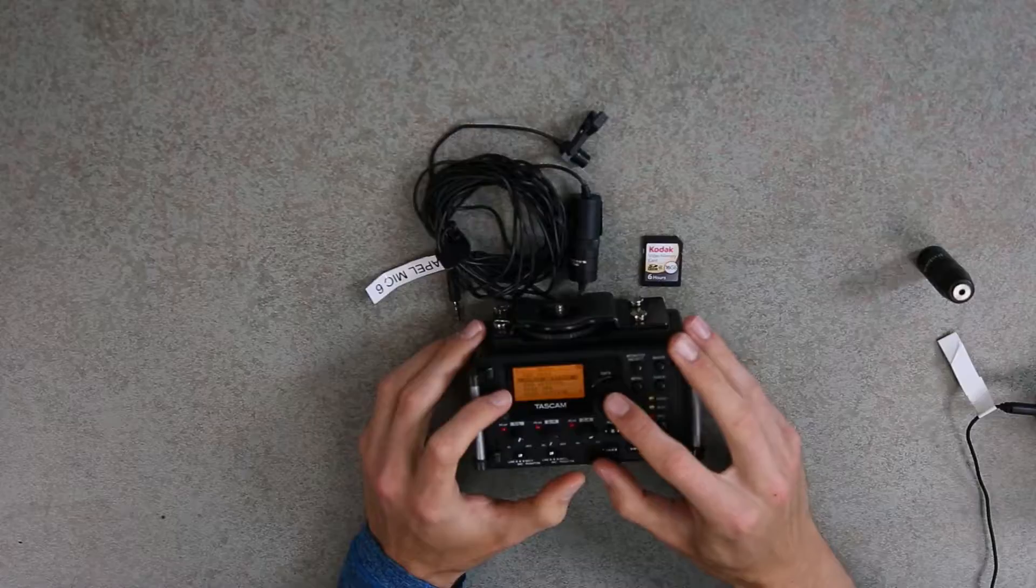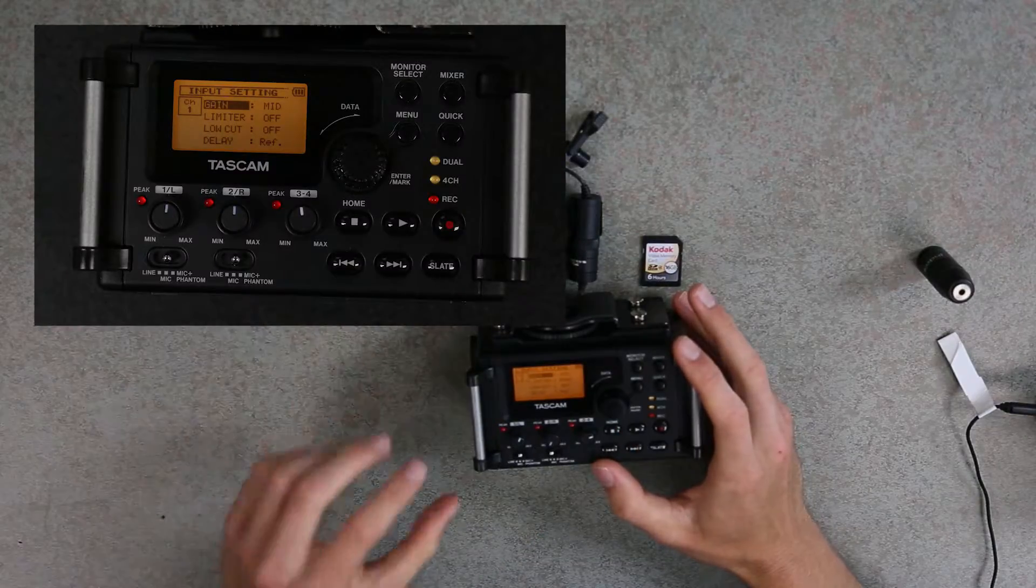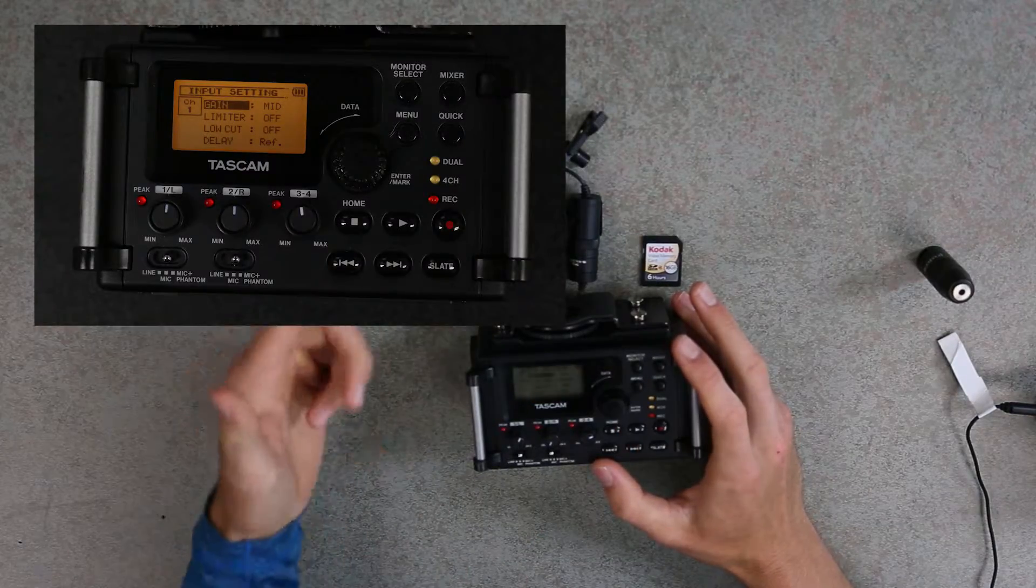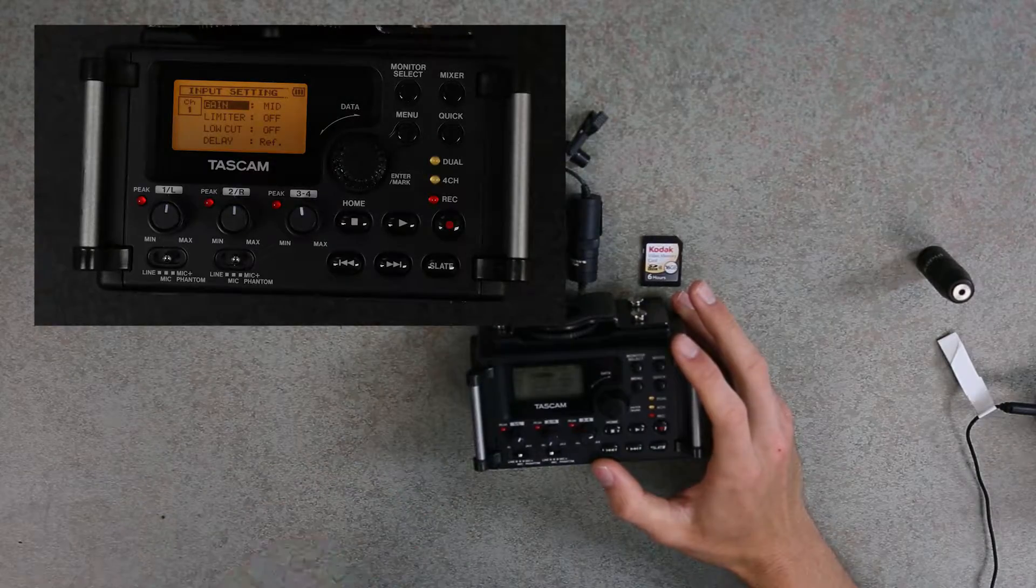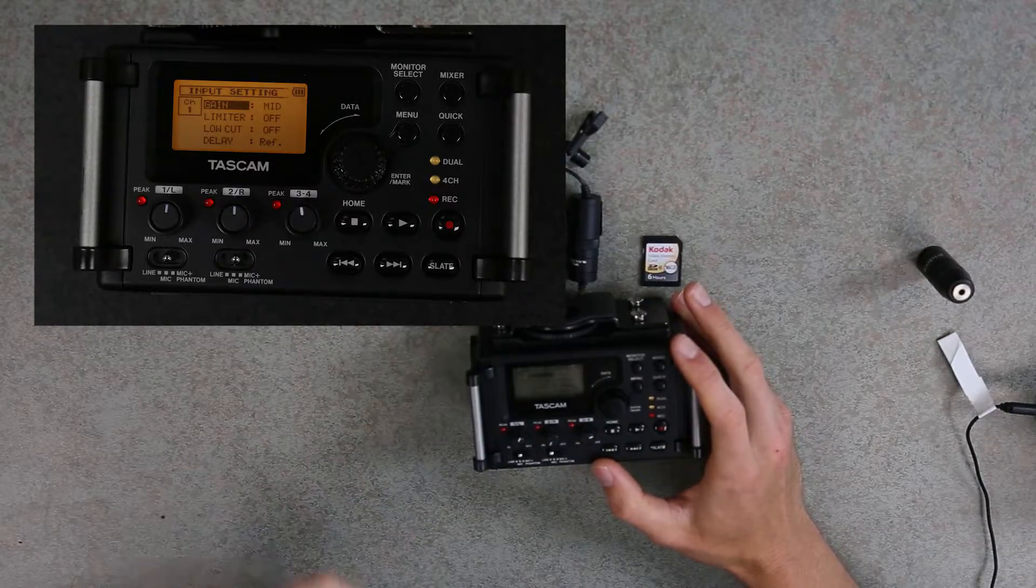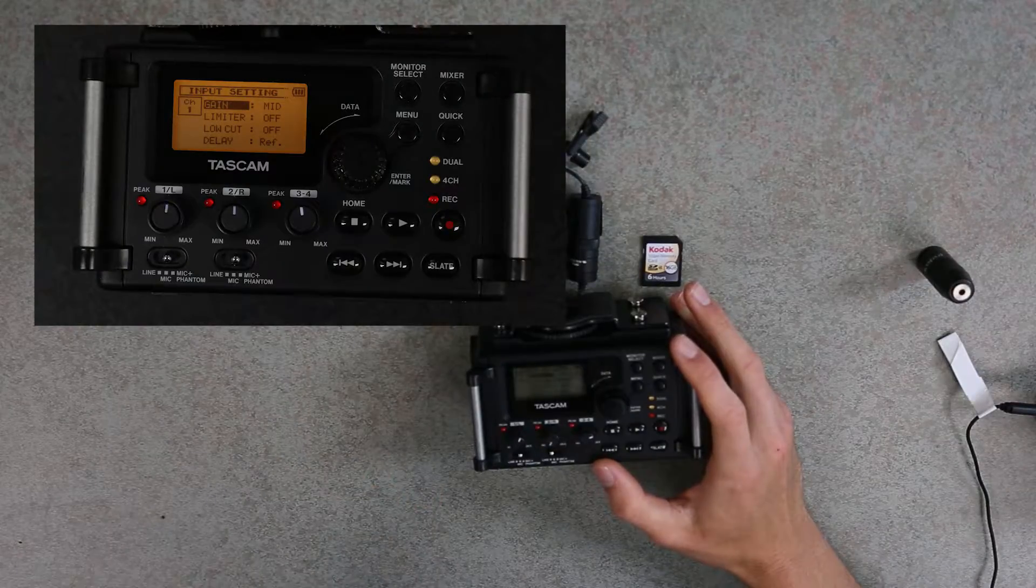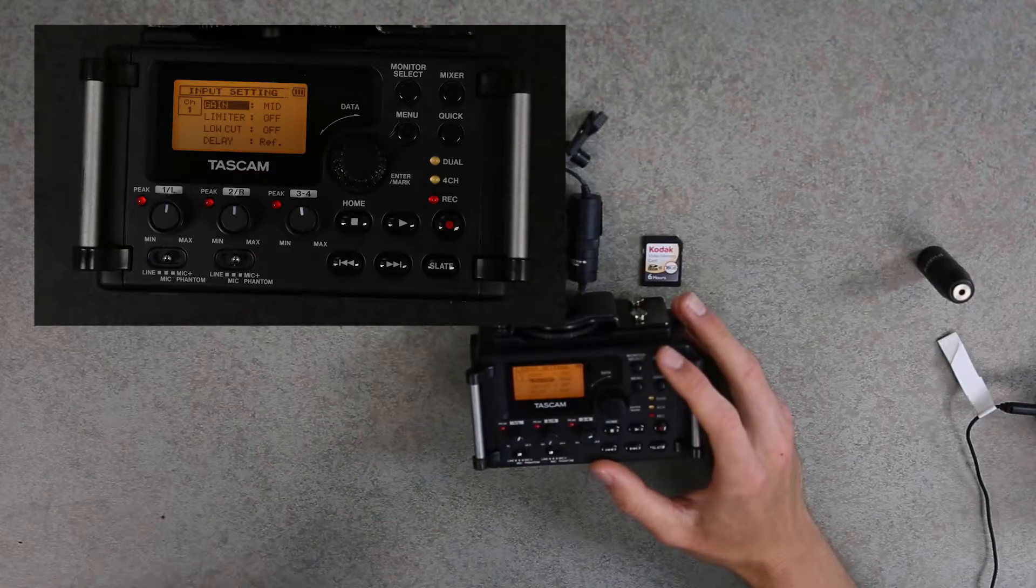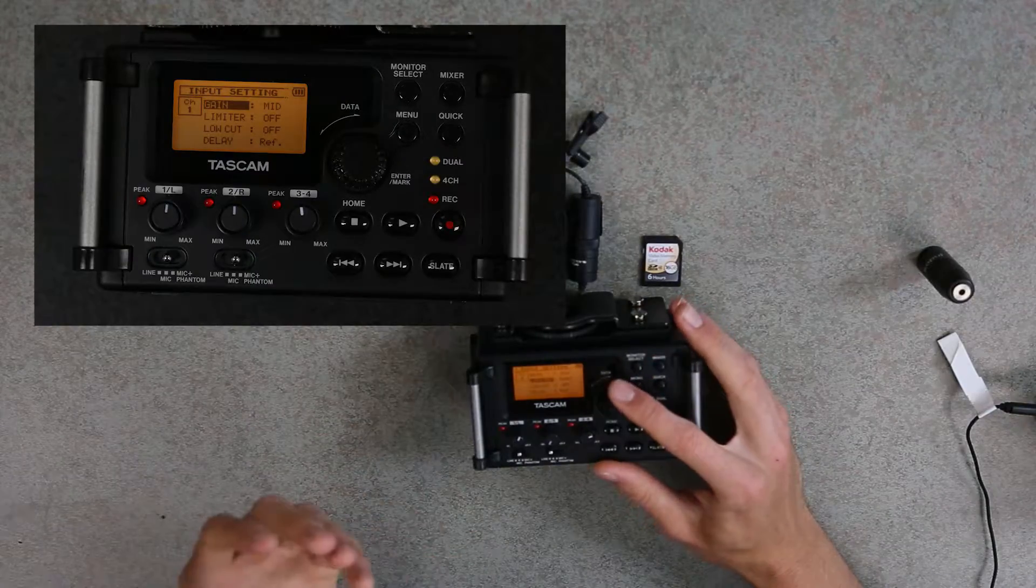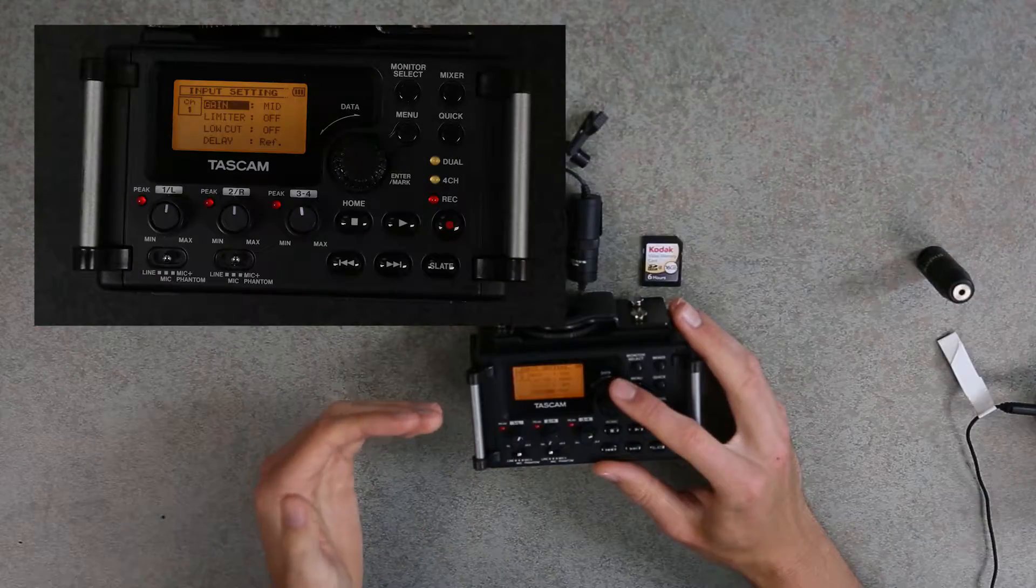We'll then go to Input Setting. In the top left corner, it tells you what channel you're on, and then you have four settings. Gain should always be set to Mid. If it's on Low, your audio is going to be too quiet, and if it's on High, it's going to be way too loud. Limiter should be on Mono because we're recording in Mono. Low Cut should be Off, and Delay is set to Reference.